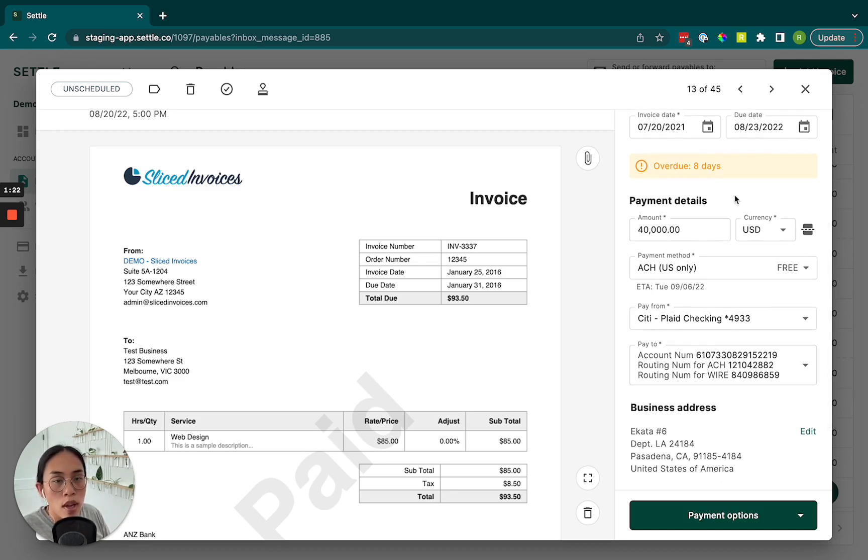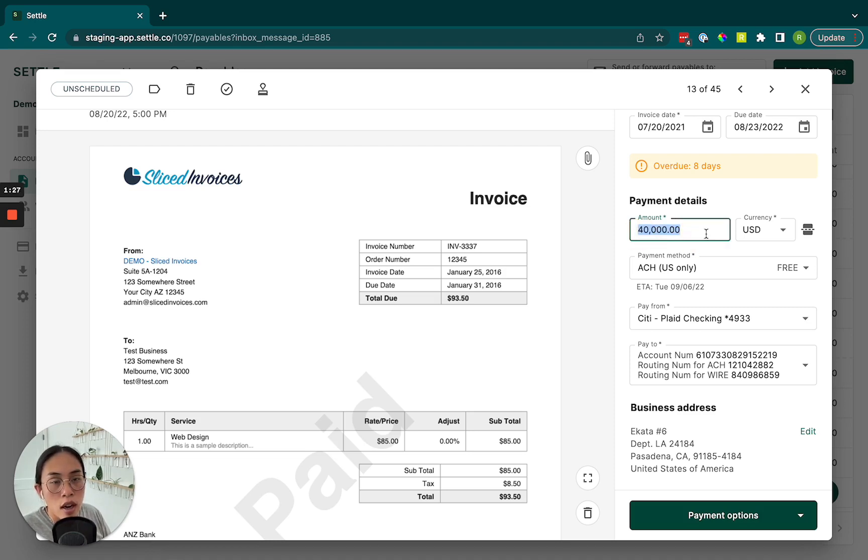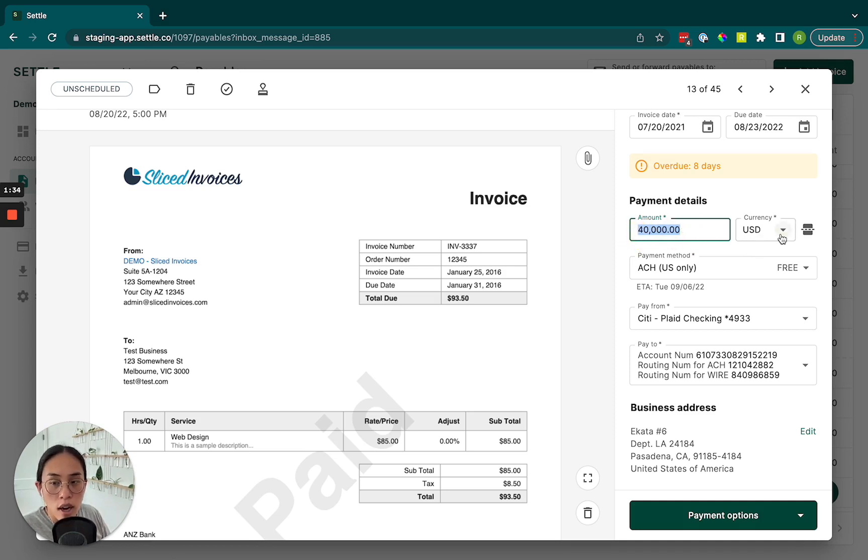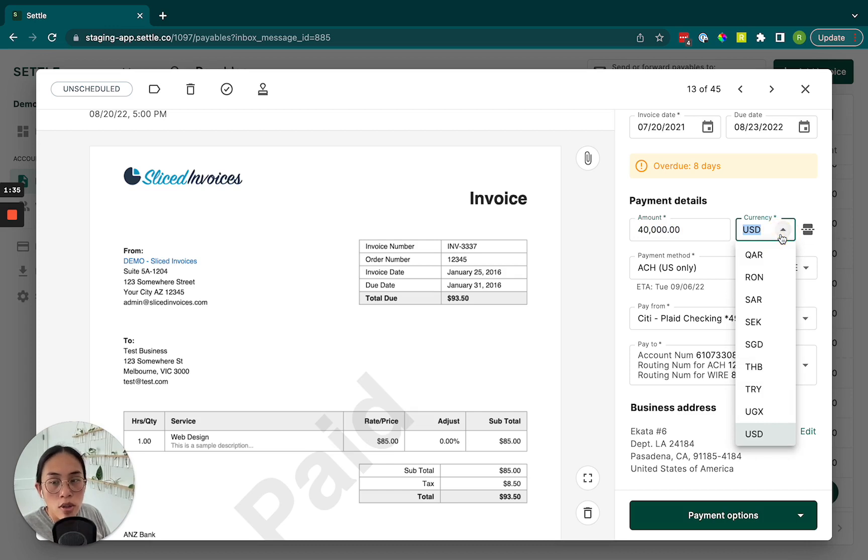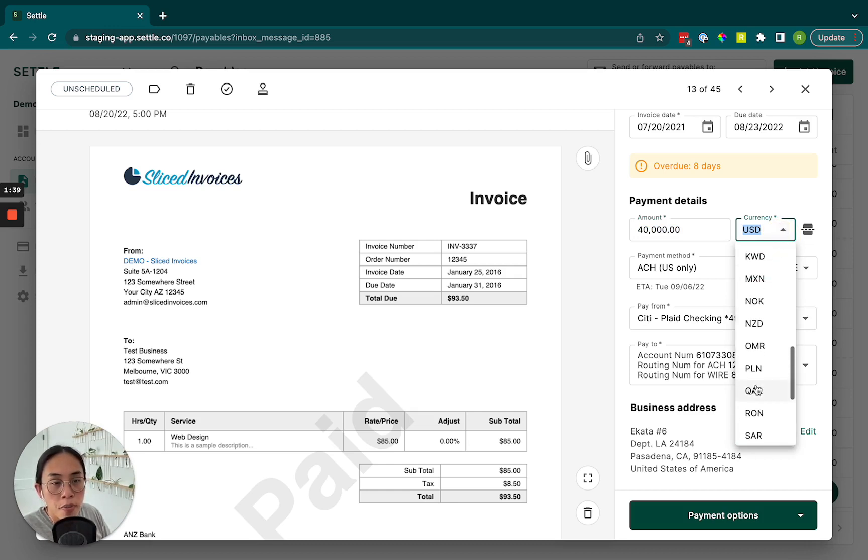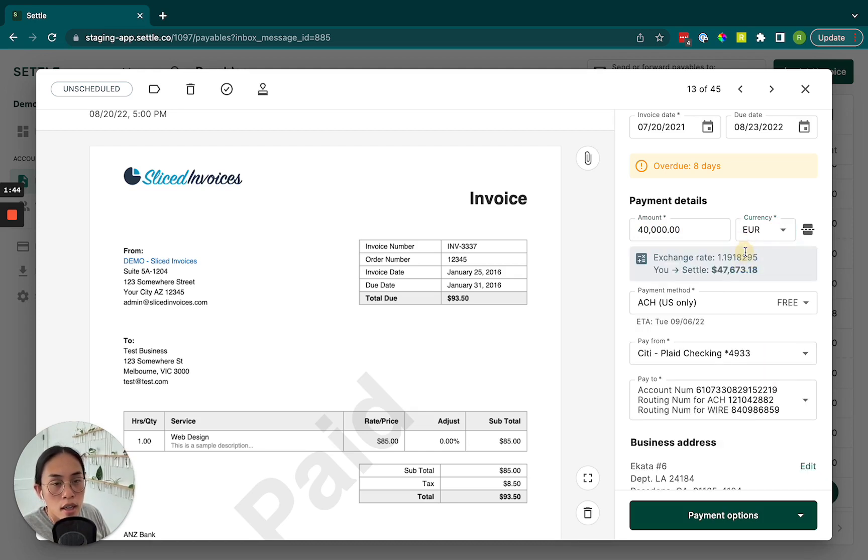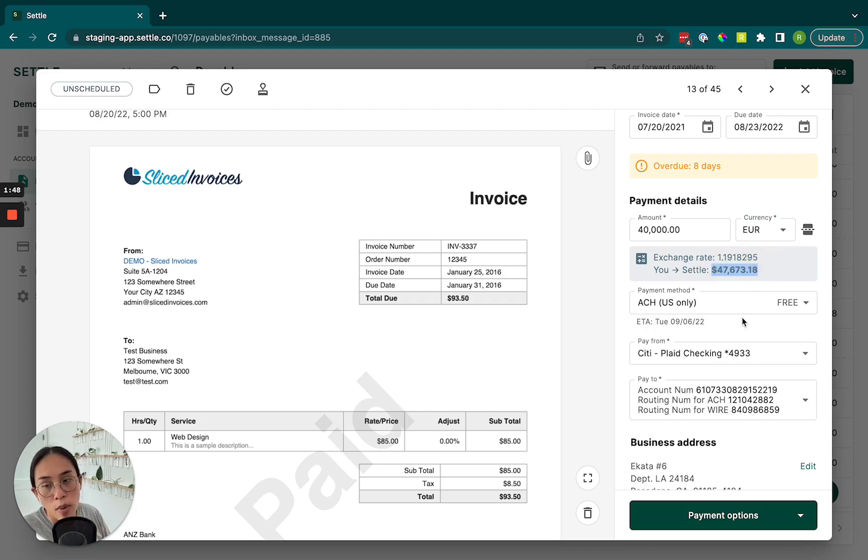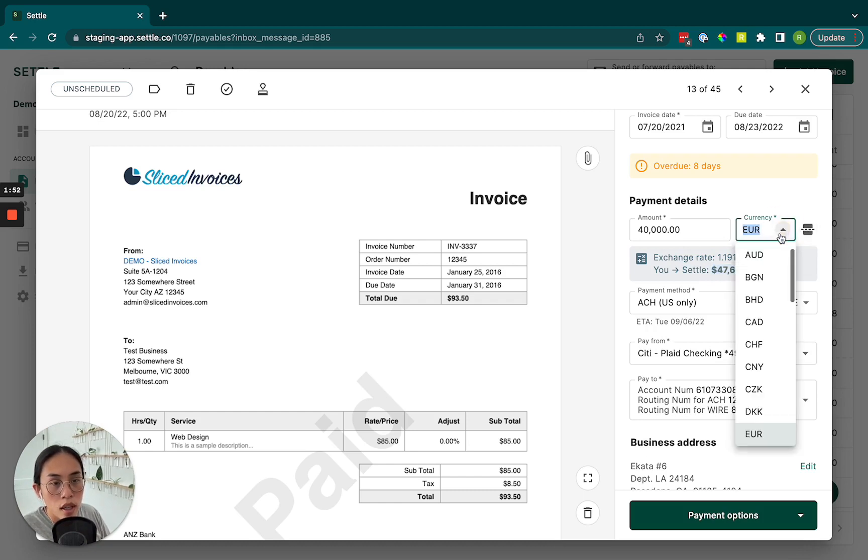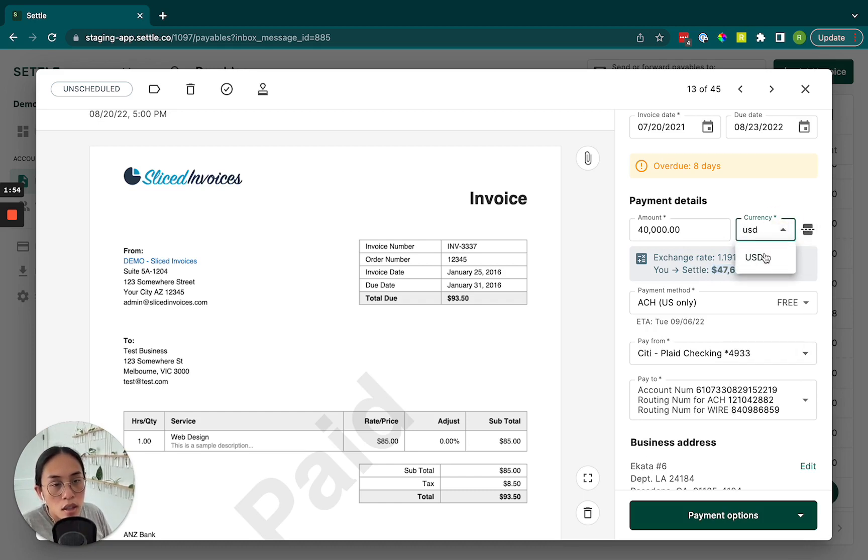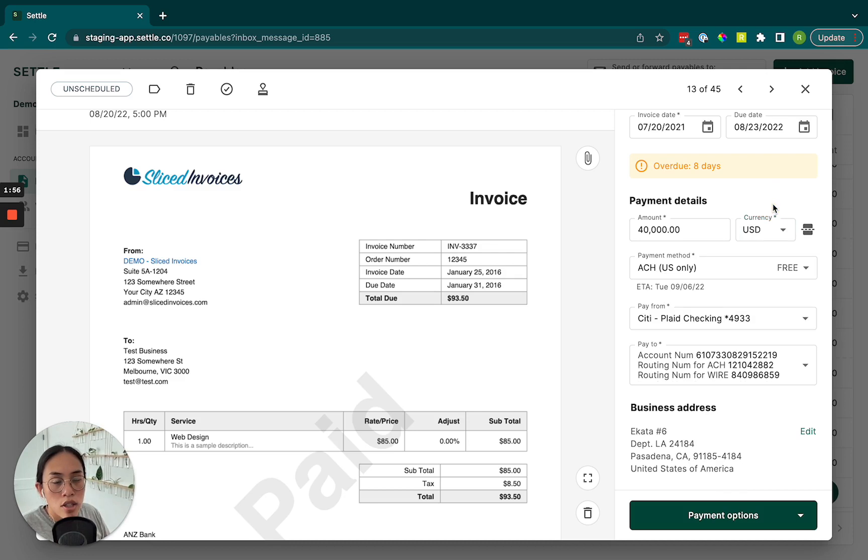Now, when we look at the payment details, there's a few things that we can do here. So first off, double check that the amount is correct and double check that the currency is correct. We do allow for payment in foreign currencies. So if we select a foreign currency like the euro, we will show you the exchange rate and how much money we're actually going to be charging you in US dollars. Let's just make it easy for now.